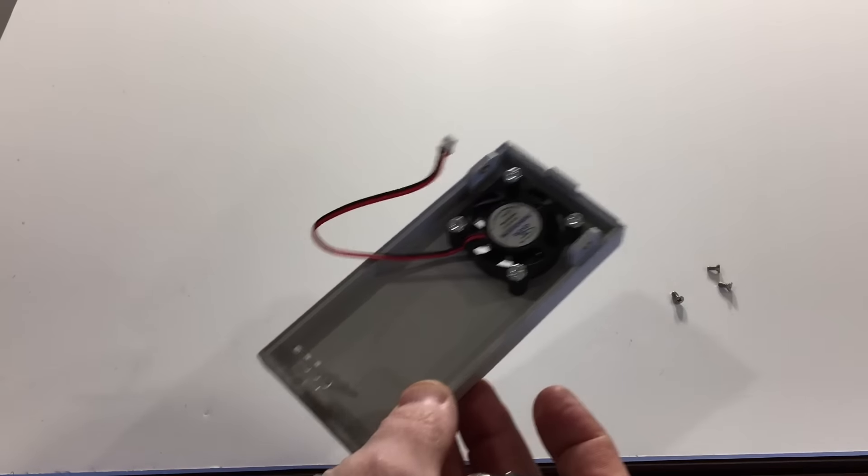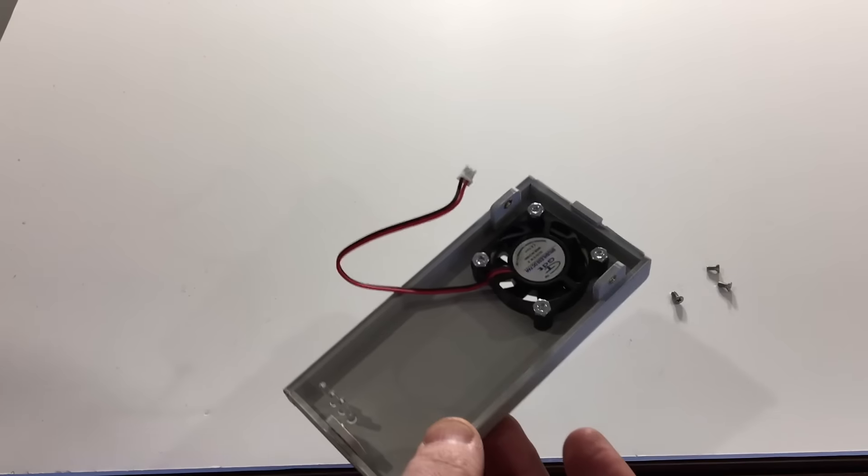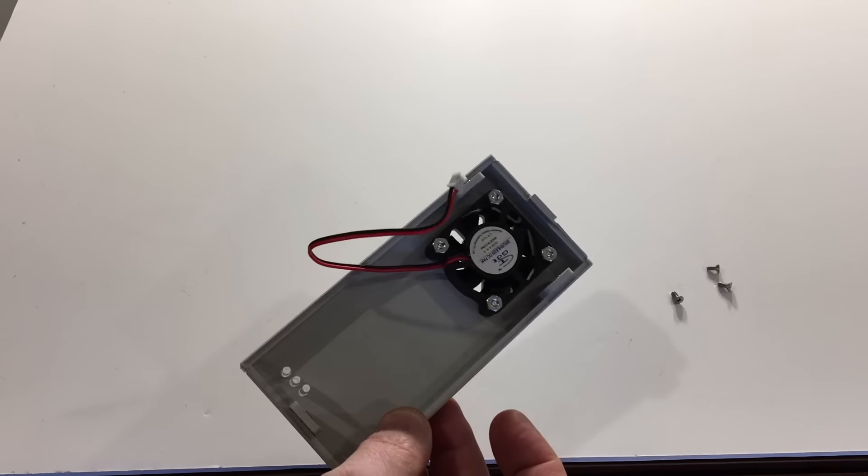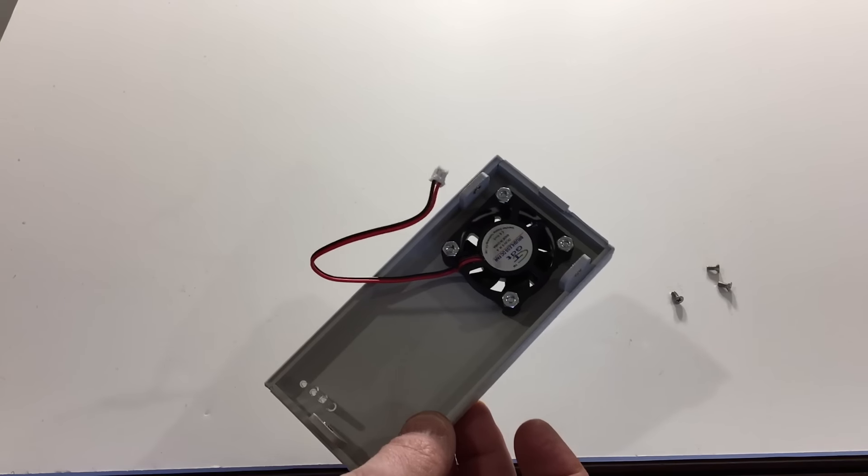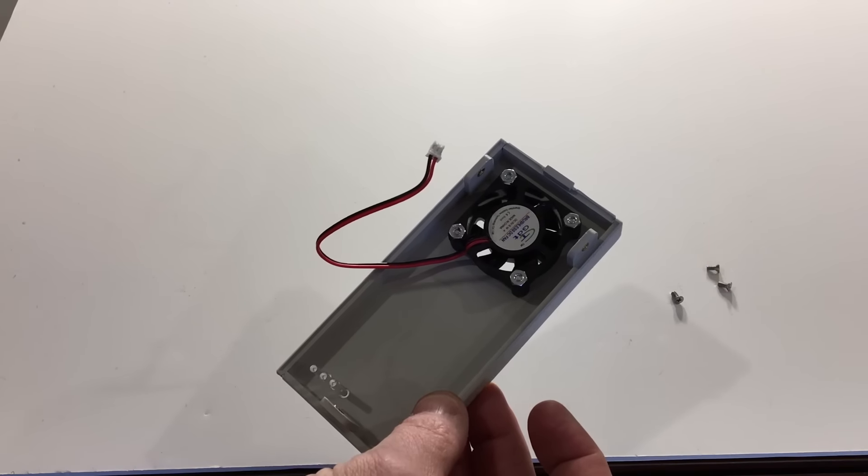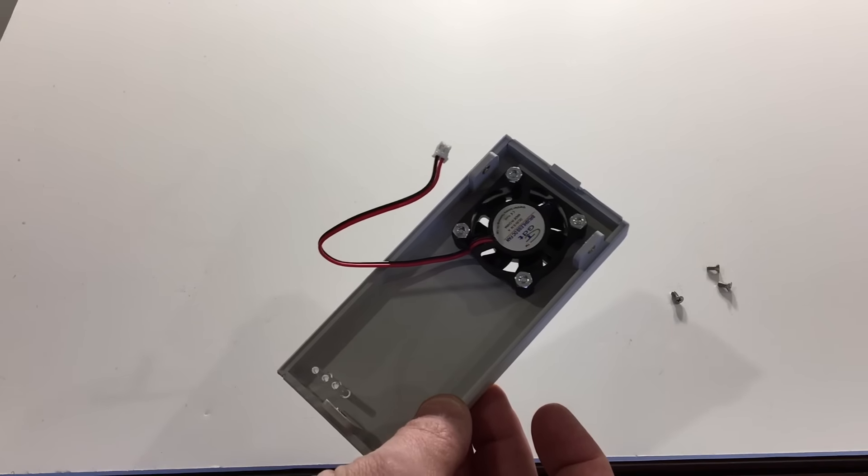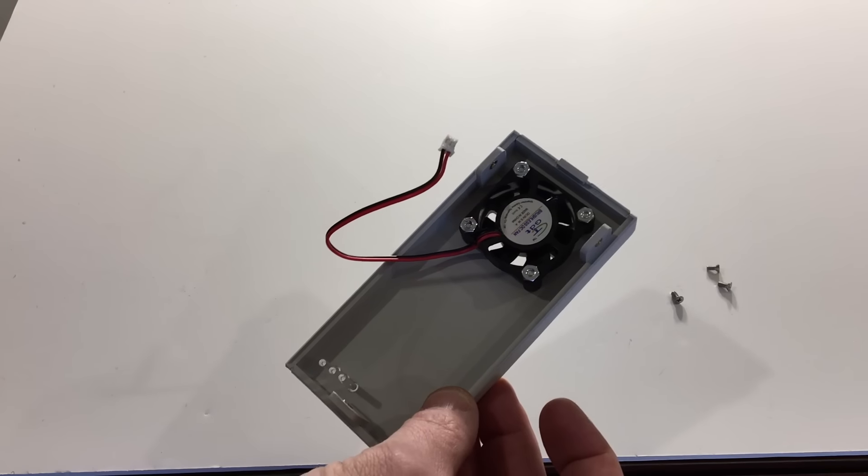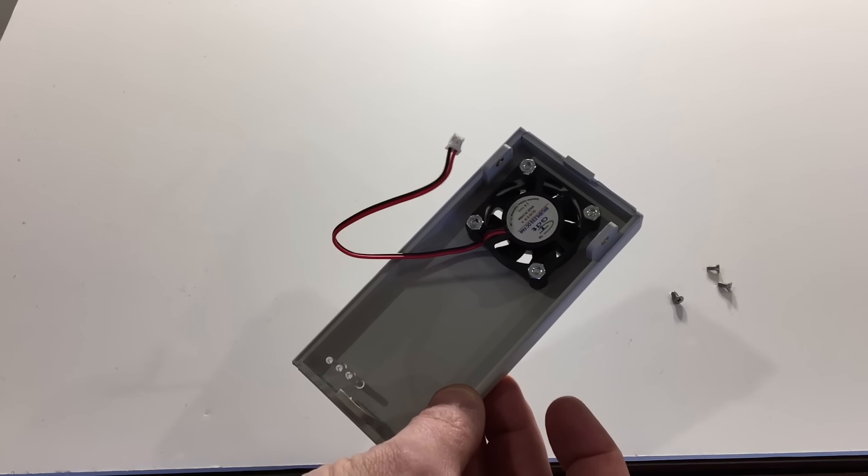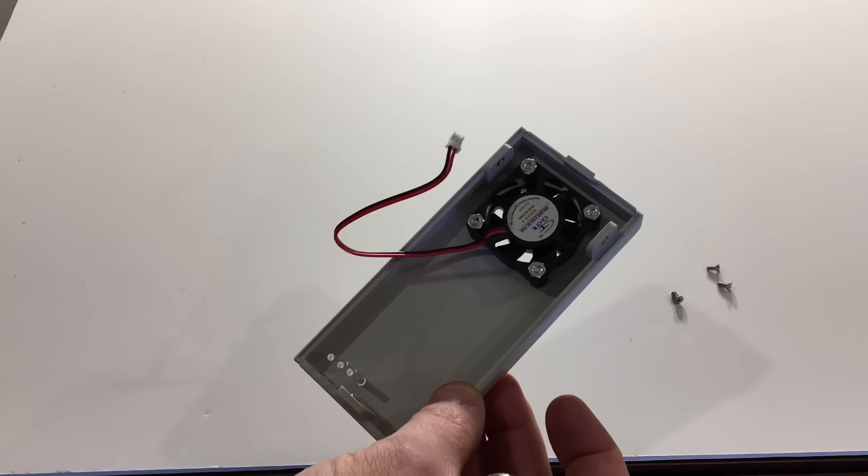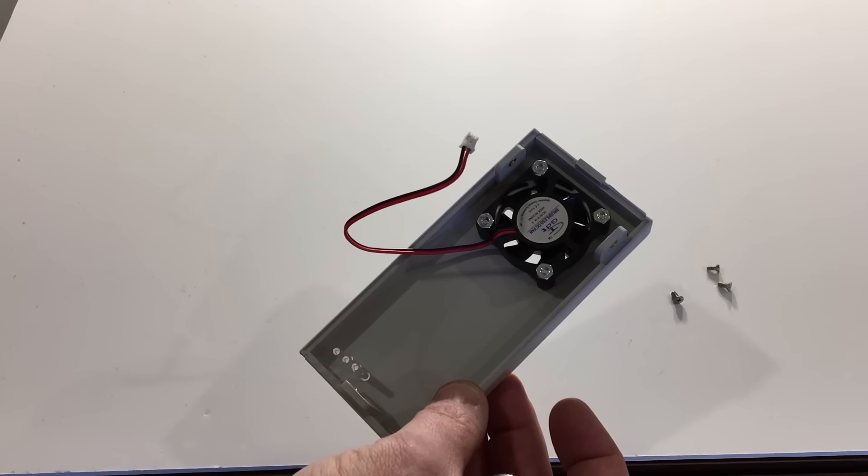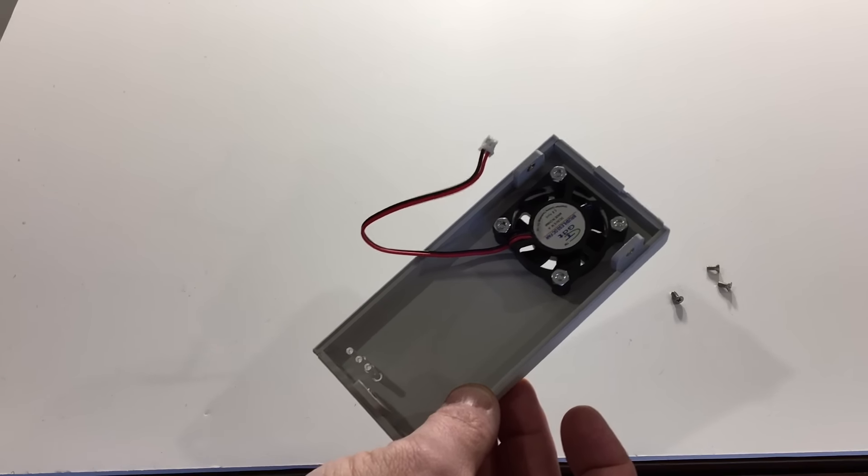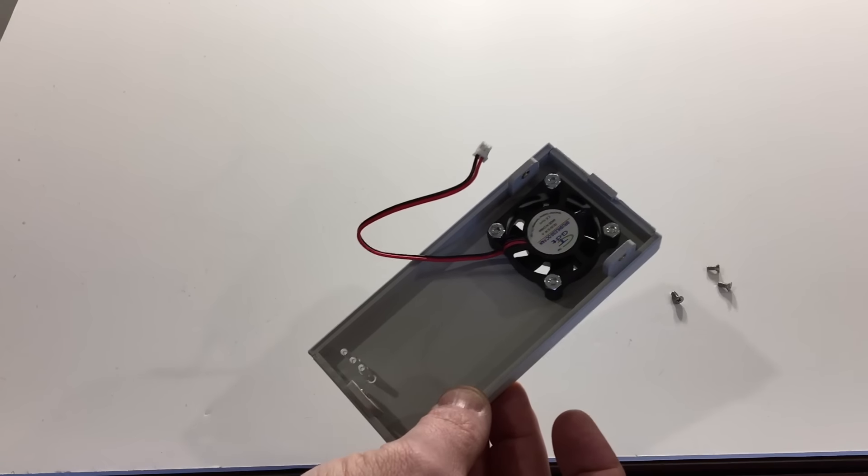Now before you put this together, make sure that the glue or the Loctite is completely dry, especially with superglue. Superglue is somewhat caustic and can actually damage parts inside the system if you don't get it dry before you put it all back together.